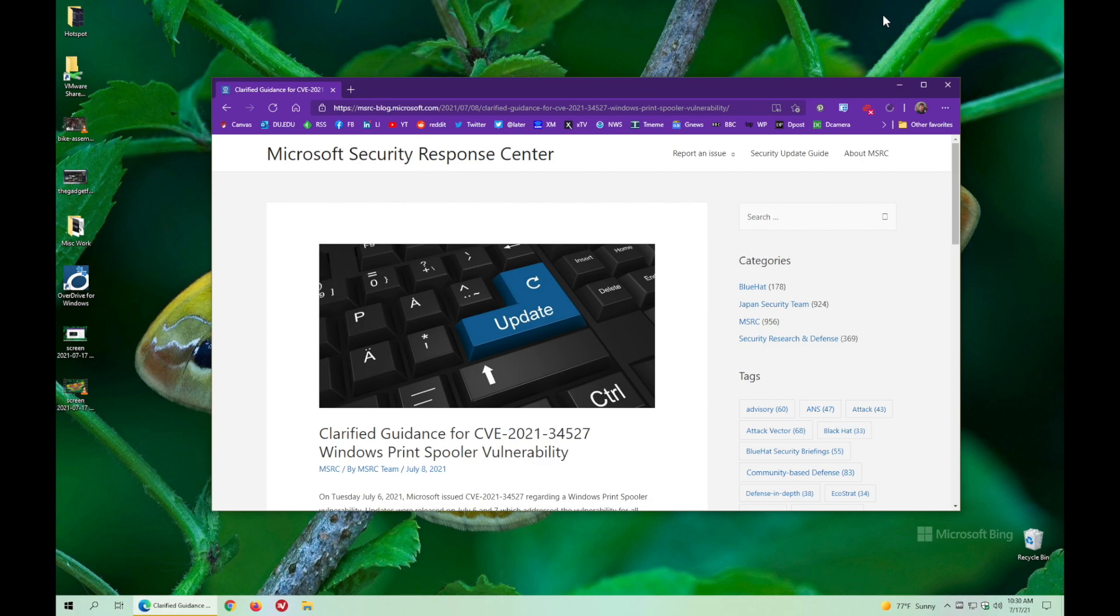Now, Microsoft has actually tried to fix it a couple of times. So they issued a patch, then they issued a second patch, and now they've come out and said none of those quite actually solve the problem.